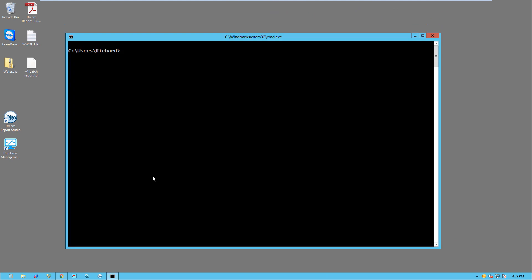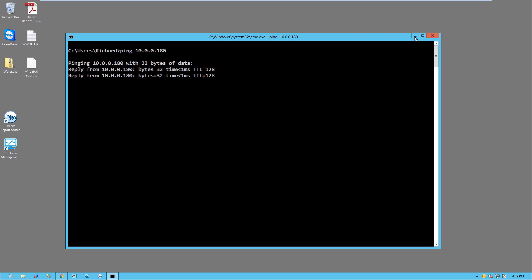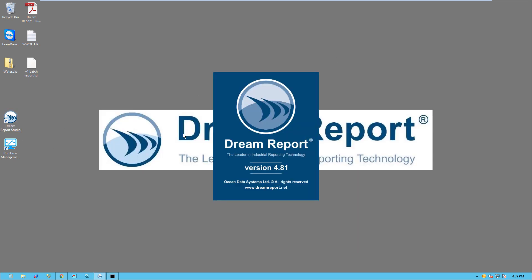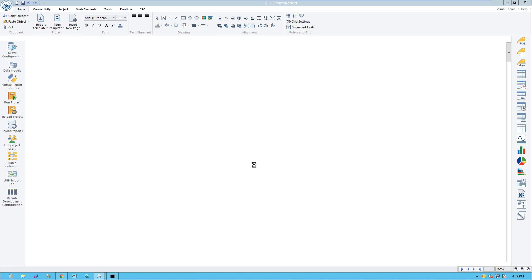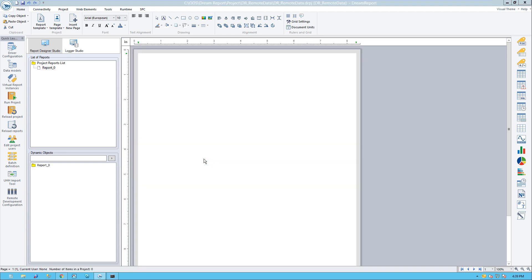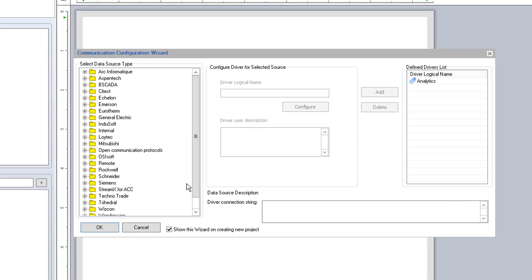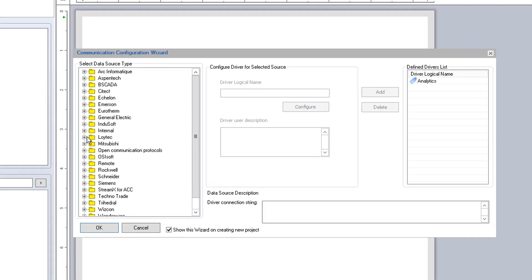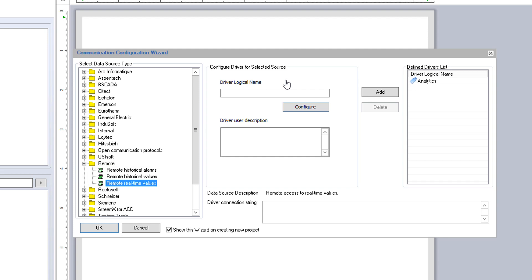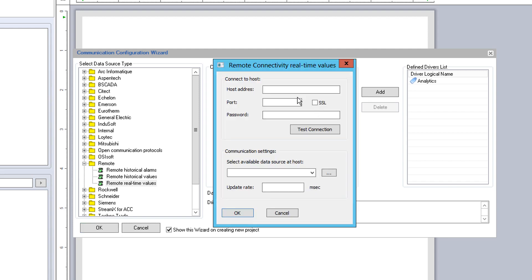Back on the DreamReport machine, I am first going to verify that I can ping the remote machine using that same IP address. Since that was successful, let me create a new DreamReport project, name it, and start configuring the remote driver.